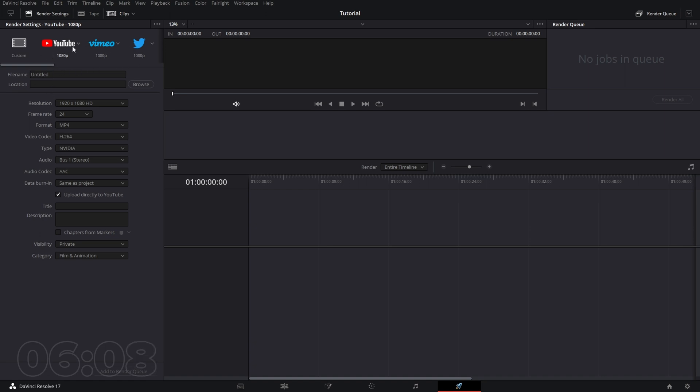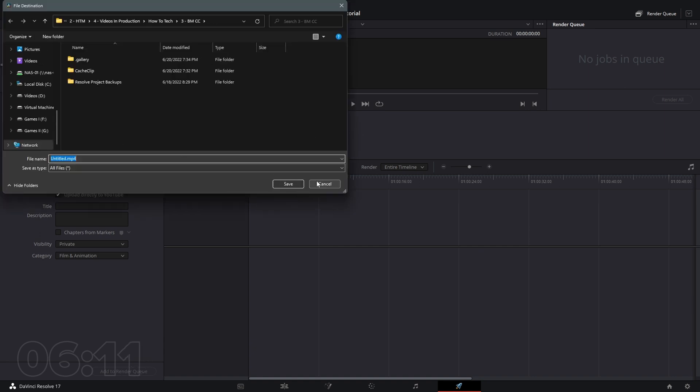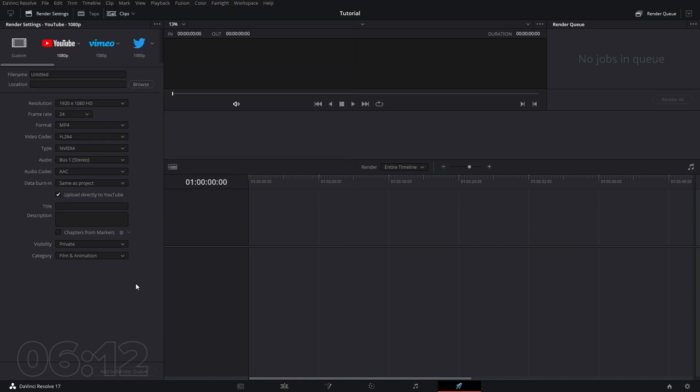Simply choose whatever resolution you want to render at, browse and set your location, add to render queue, and then render your render queue.